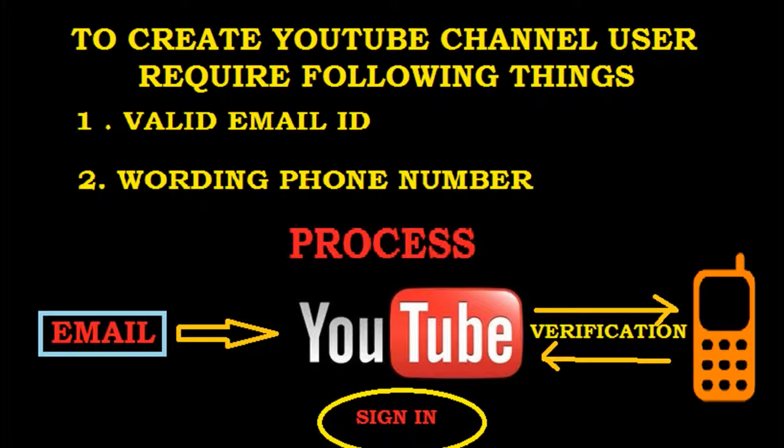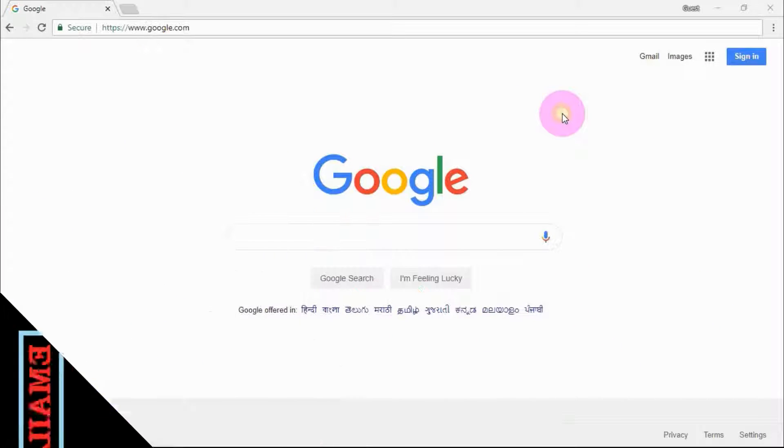To create a YouTube channel you need a valid email ID and a valid phone number. So let's go to my computer screen where I will show you how to create your channel.